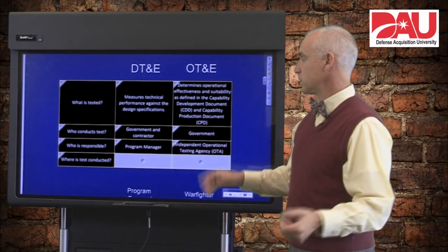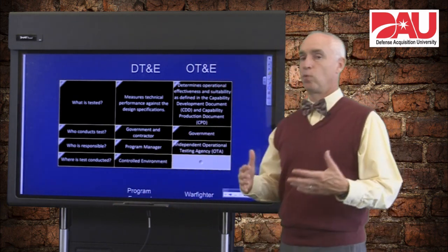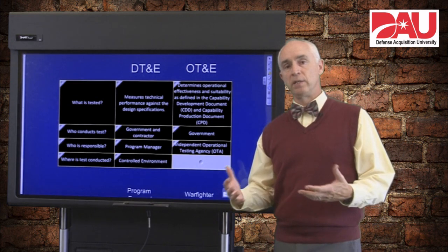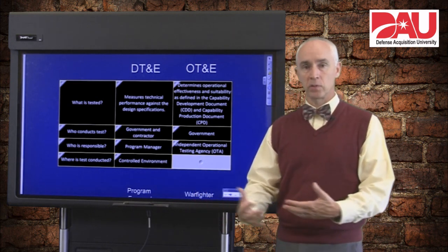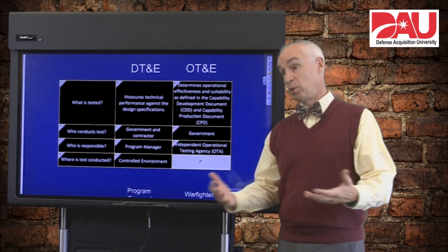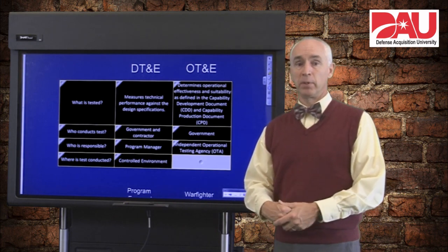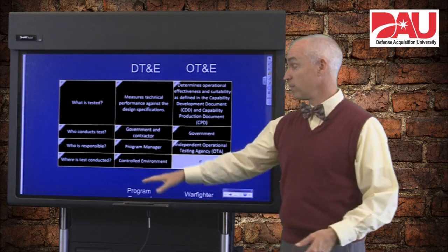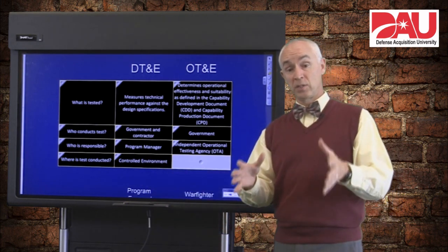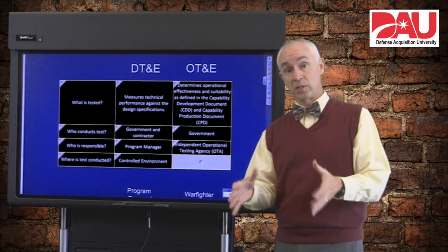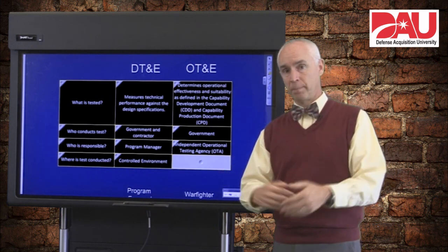So where is the test conducted? A lot of different places for DT — different controlled environments. Could be labs, could be wind tunnels, could be test ranges. Usually what you'll see there is a very controlled set of circumstances that you're trying to get specific data from.